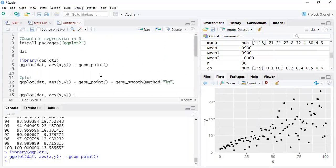As the name suggests, quantile regression is regression for different quantiles of the given data. In linear regression, we always try to predict the mean of the dependent variable — the mean of Y given the X variables. In quantile regression, we are more interested in the median or different quantiles: given the X variables, can we predict different quantiles of the dependent variable? We may want different regression lines for different quantiles.